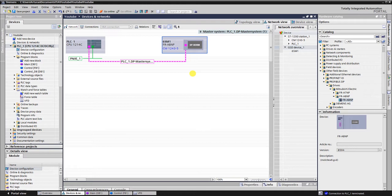From the previous video you know that for the control of the VFD the PPO type 3 is used. The links to the previous videos are in the description. Let's take a closer look at the PPO type 3 data mapping. As you already know, PPO type 3 uses two input words and two output words. One word is used for control and status bits, another for setpoint frequency and output frequency.